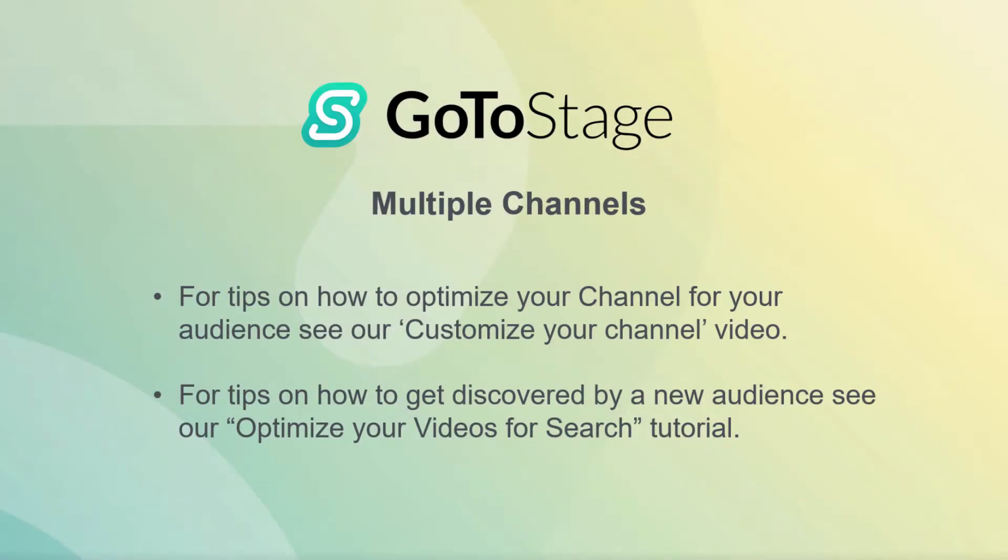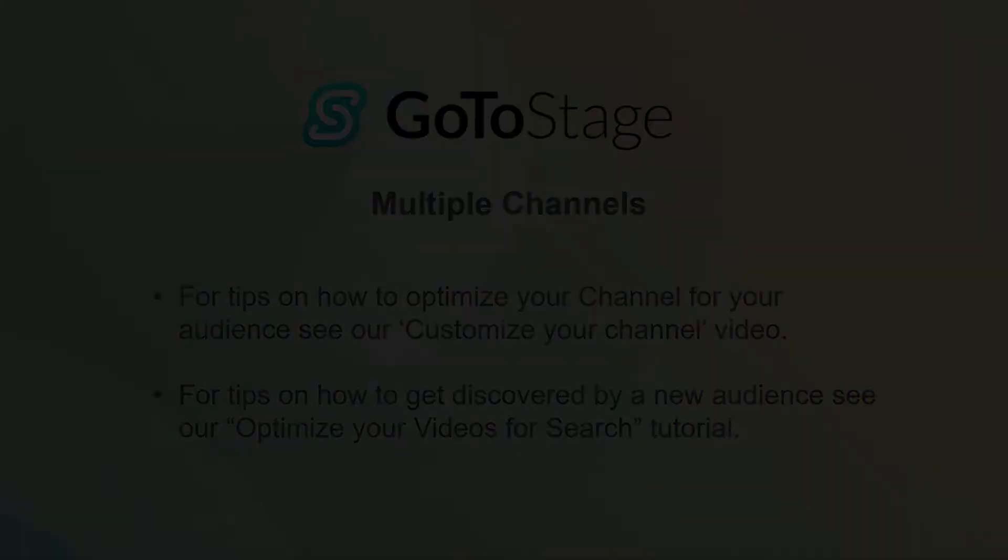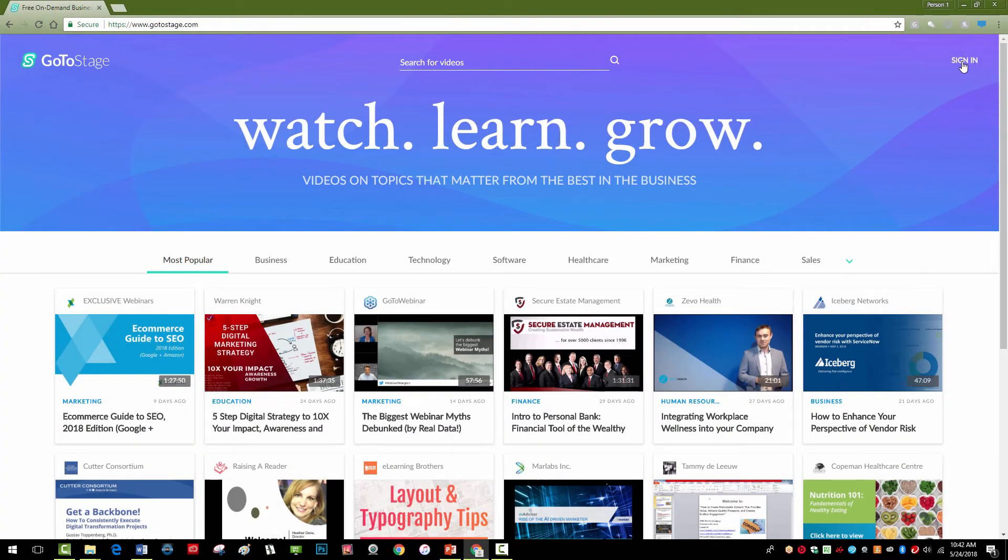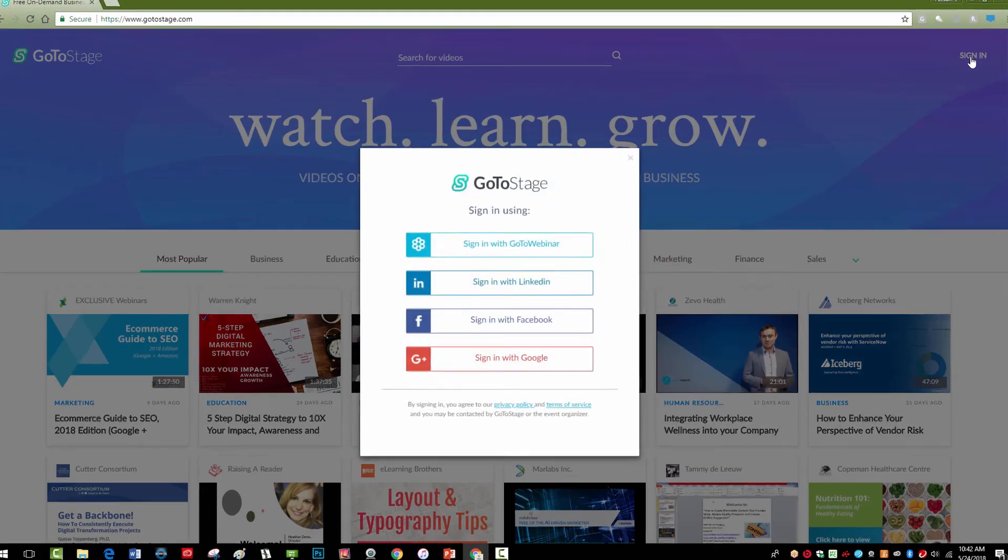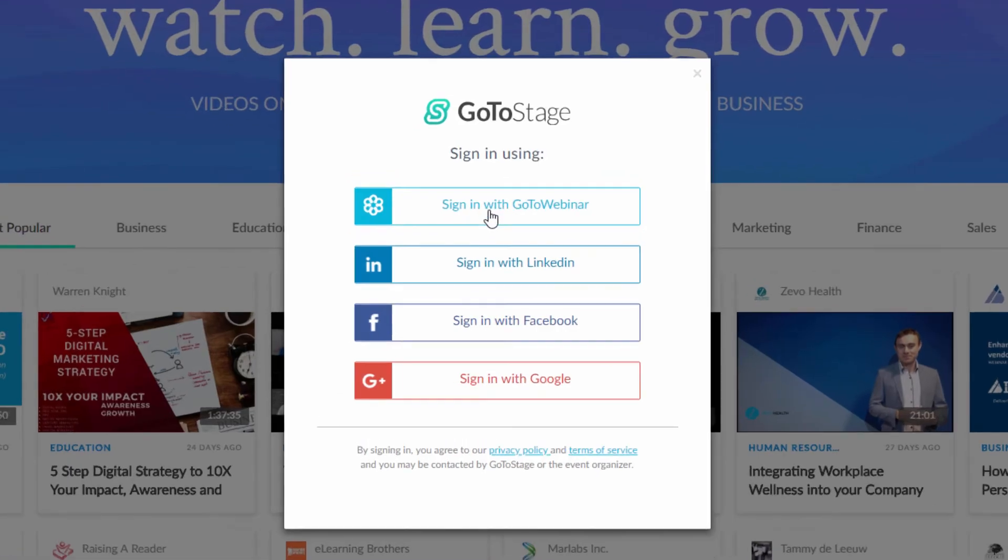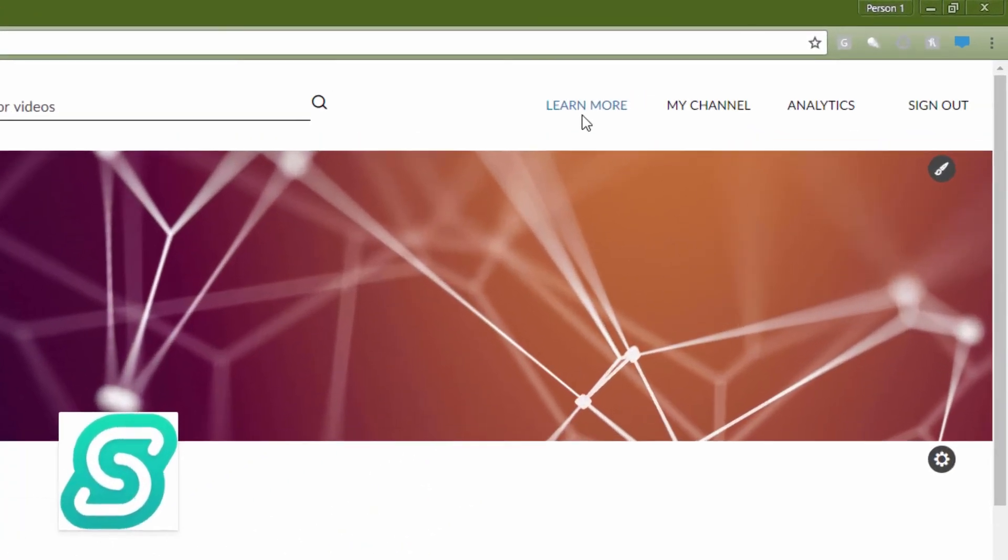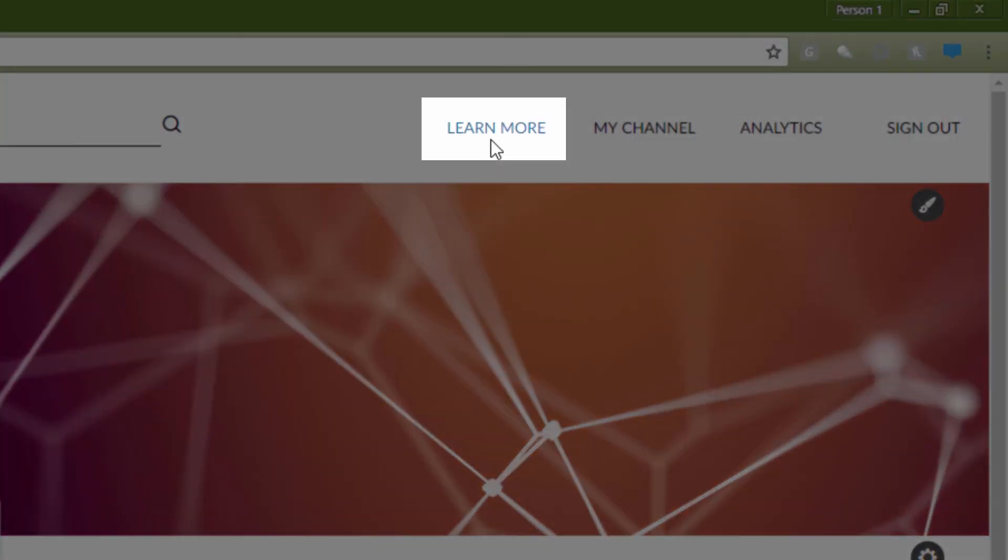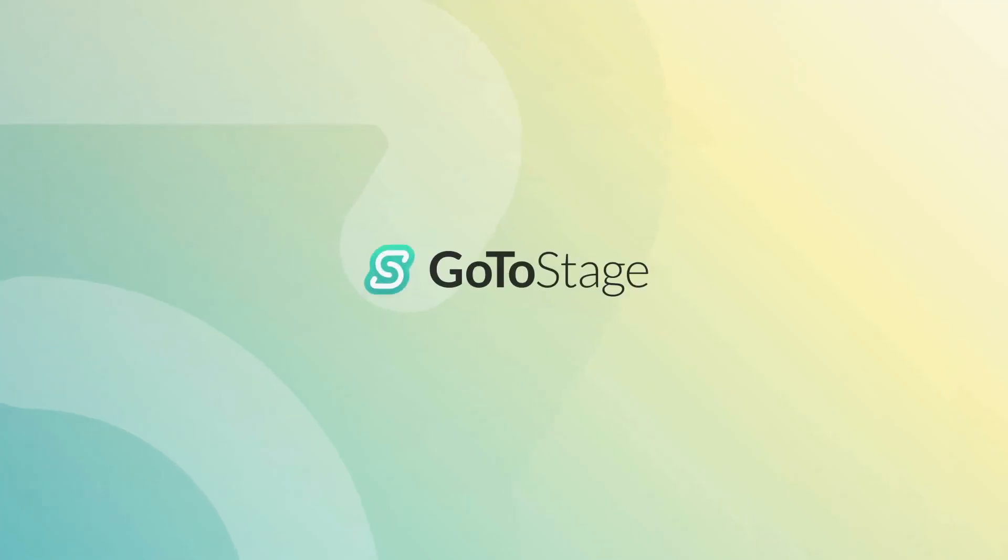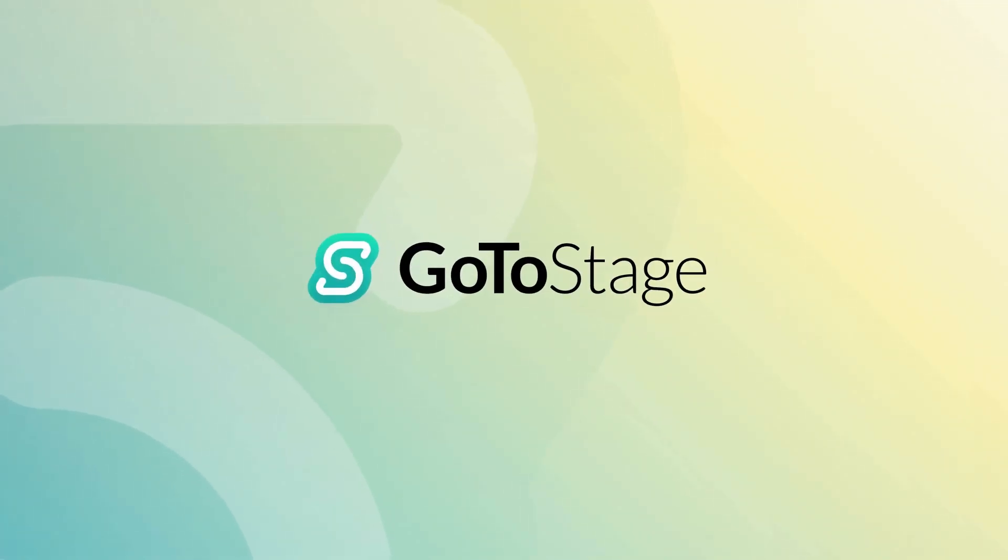For tips on how to get discovered by a new audience, see our Optimize Your Videos for Search tutorial. For more information, log into your account at gotostage.com and click on Learn More in the upper right of your channel. Welcome to GoToStage and happy publishing!